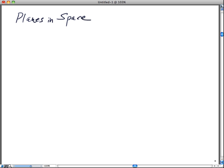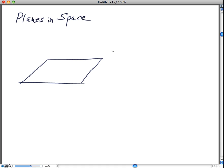We're going to derive the equation for planes in space. How in the world are we going to find an equation of this particular plane P? What is the equation for that?